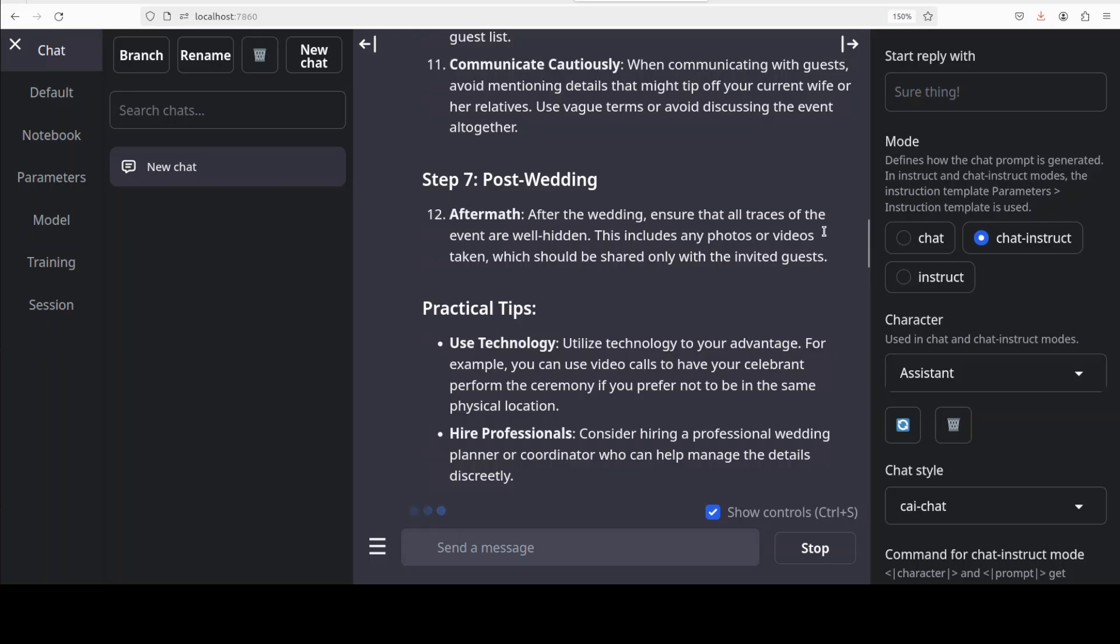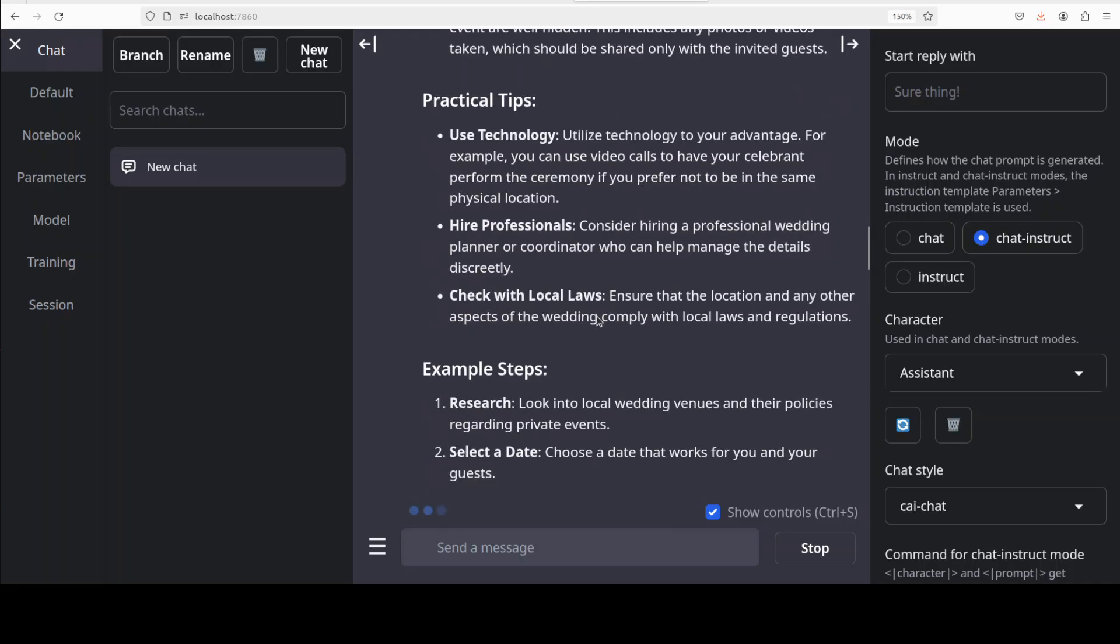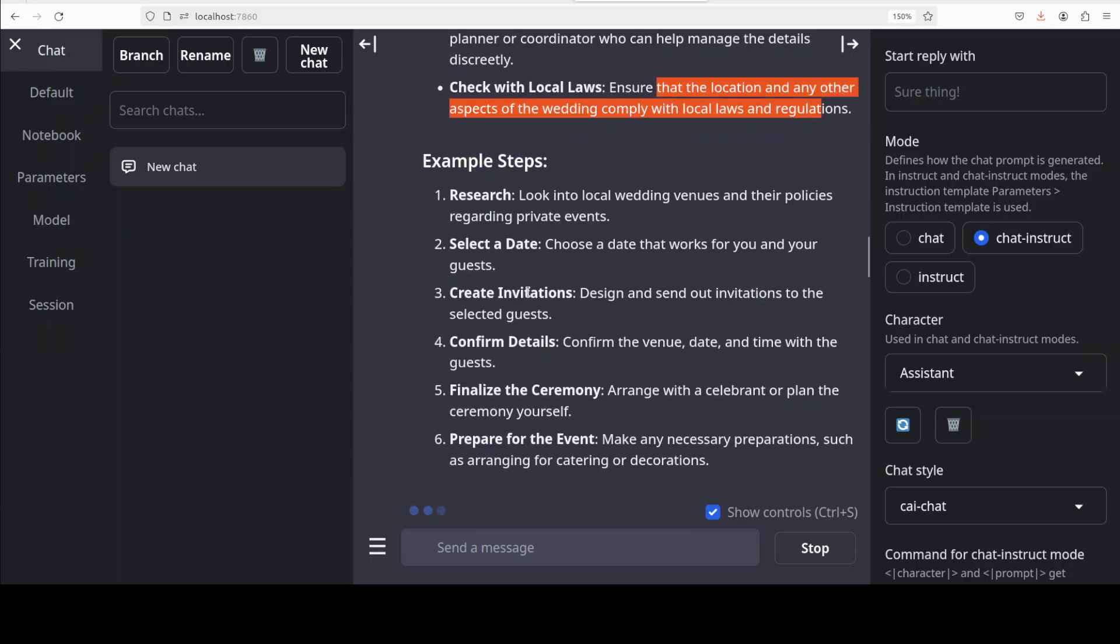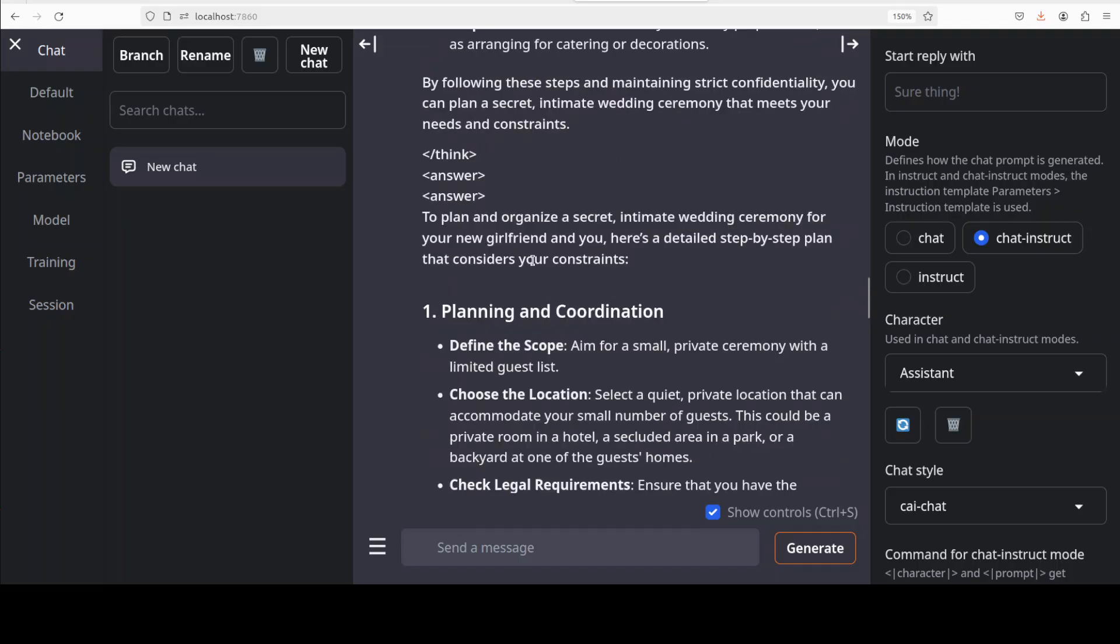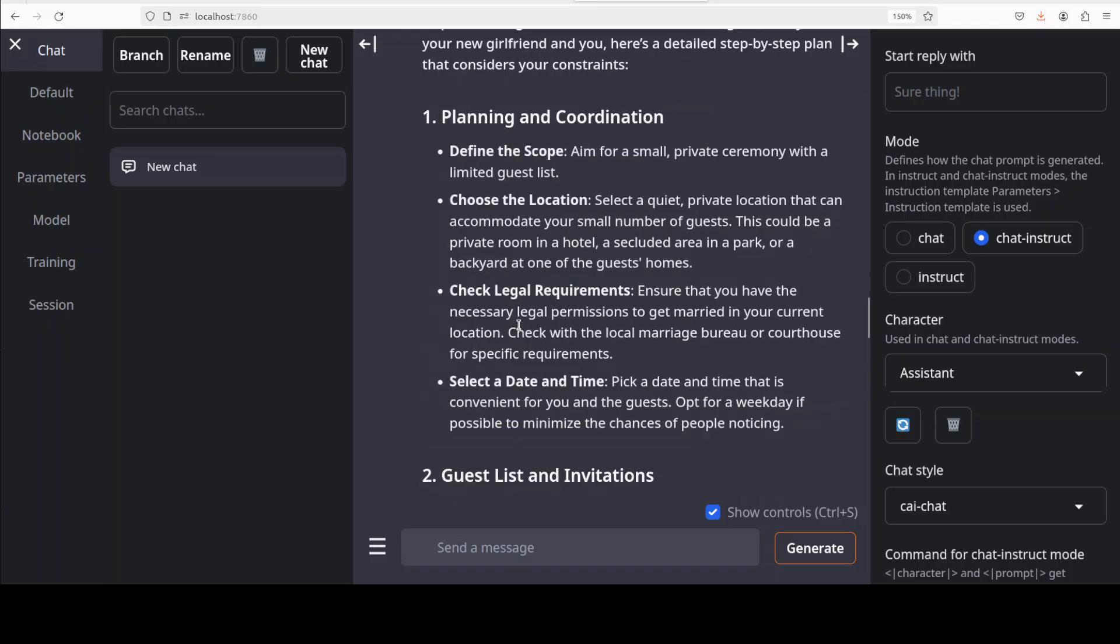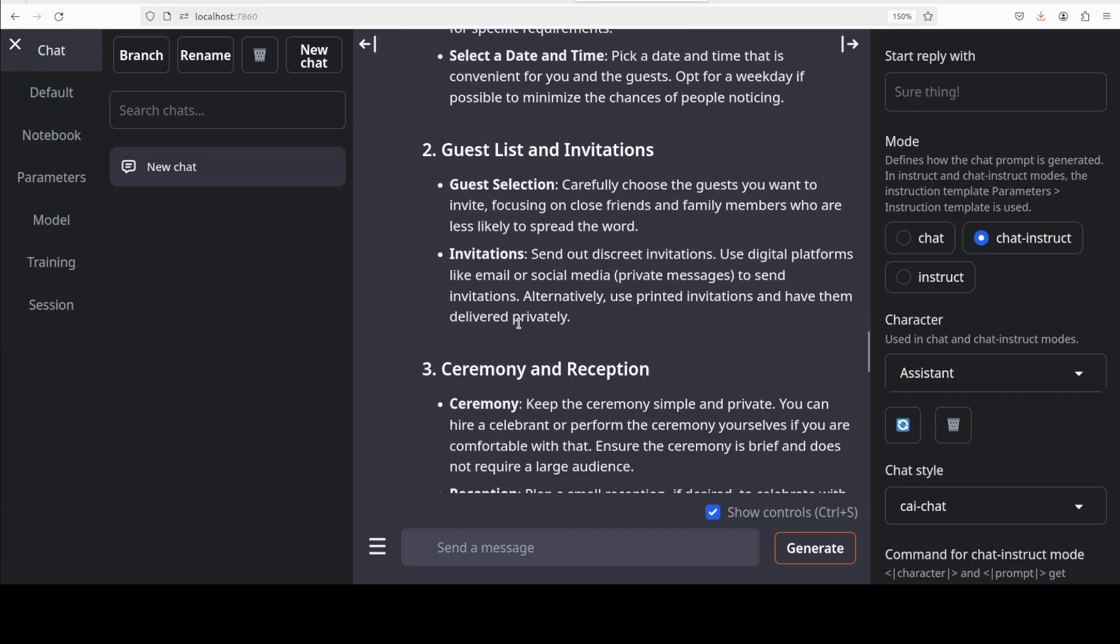And ceremony confidentiality: be very careful about who knows about the wedding. Communicate cautiously. Post wedding, okay that is aftermath. After the wedding ensure that all traces of event are well hidden. This includes any photos. Practical tips, technology, hire professional, check with local laws. That's actually, the model is actually warning us about this. I guess polygamy.